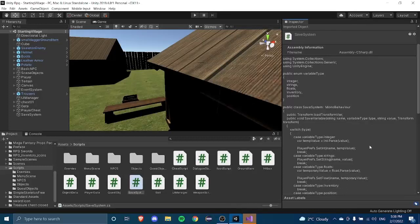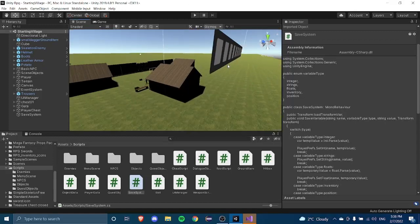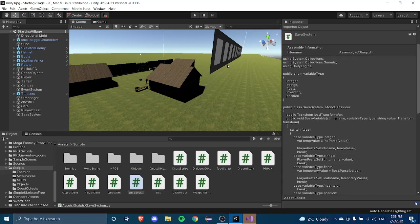Hello guys and welcome to episode 26 of the 'How to Make an RPG in Unity' tutorial series. In today's episode, we're going to be saving our inventory, health, dialogue numbers, quest numbers, saturation, and all our other stats. We might make the saving system a three-part series, just because saving inventory might take a bit longer, but we'll see where this video takes us.